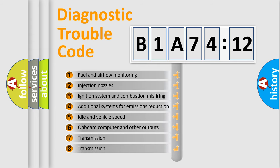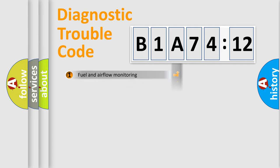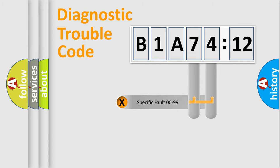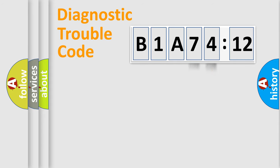The third character specifies a subset of errors. The distribution shown is valid only for the standardized DTC code. Only the last two characters define the specific fault of the group.